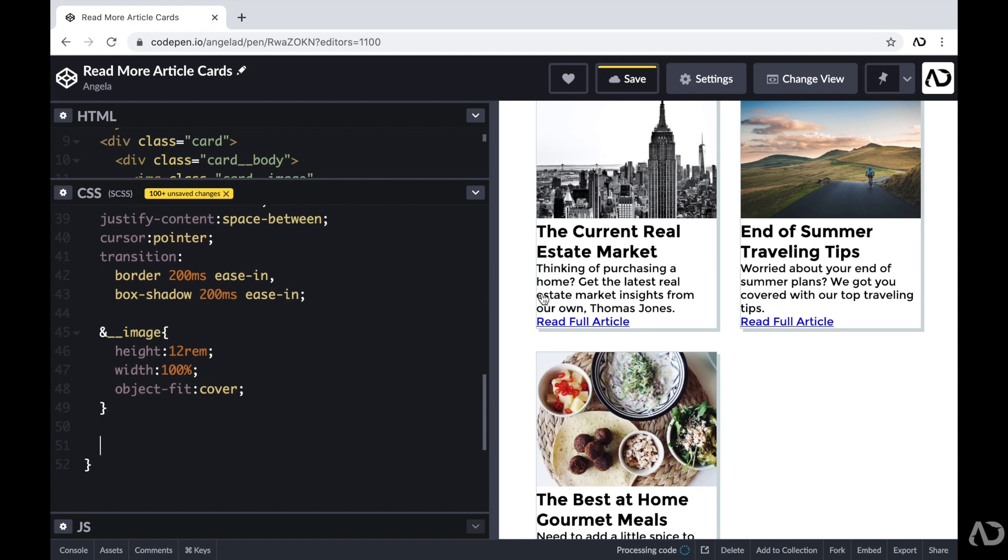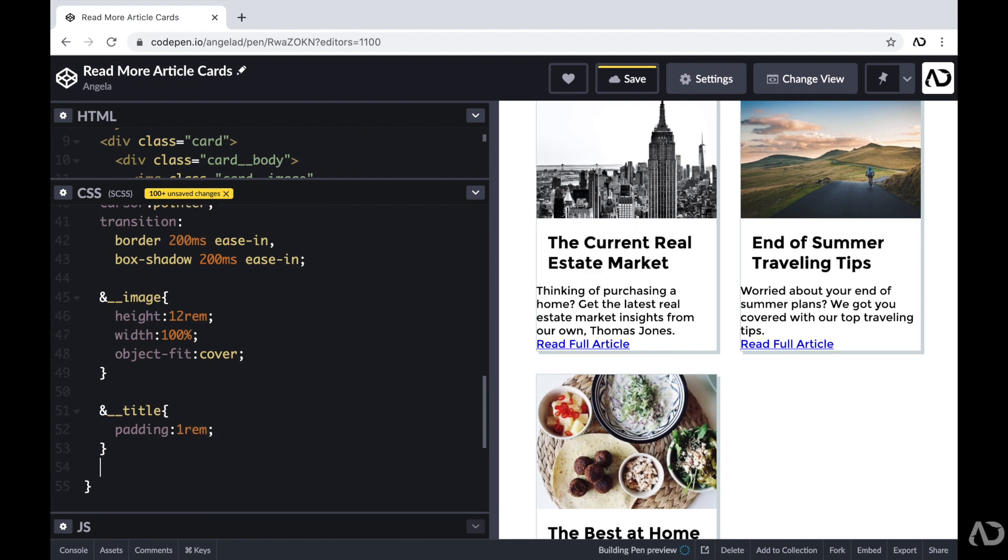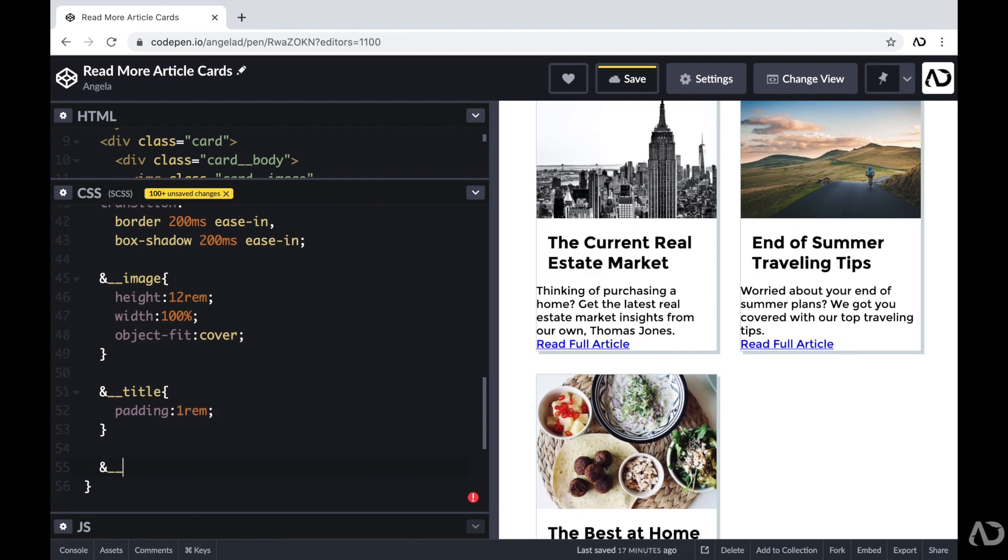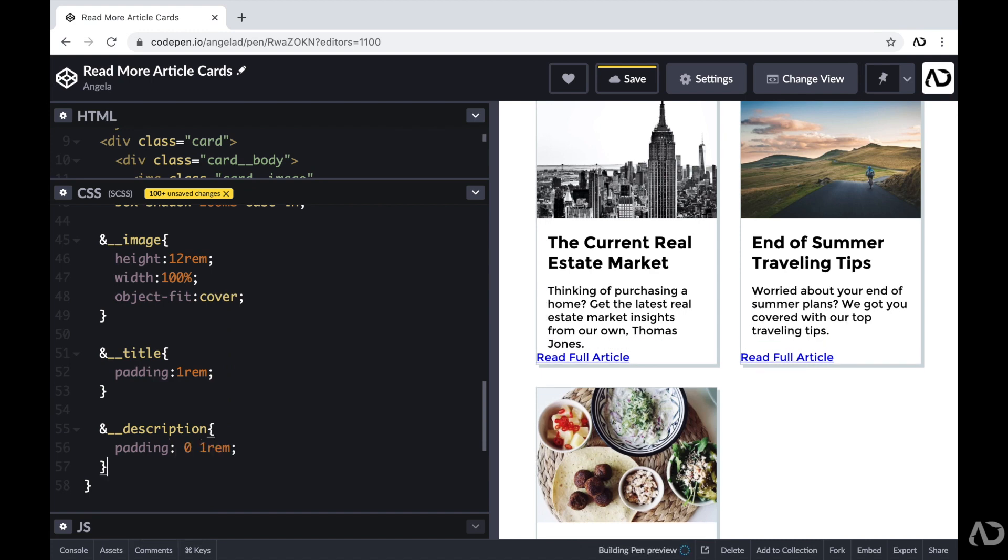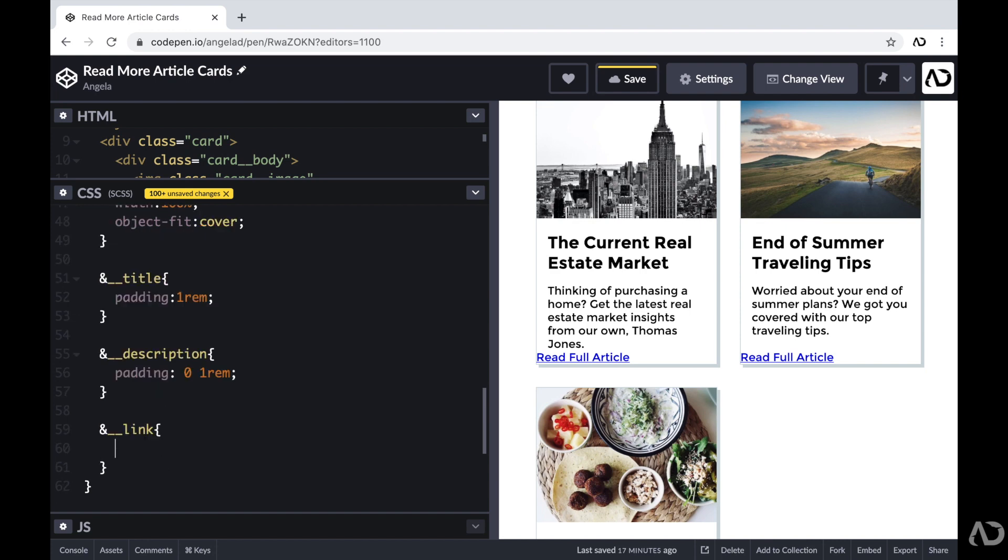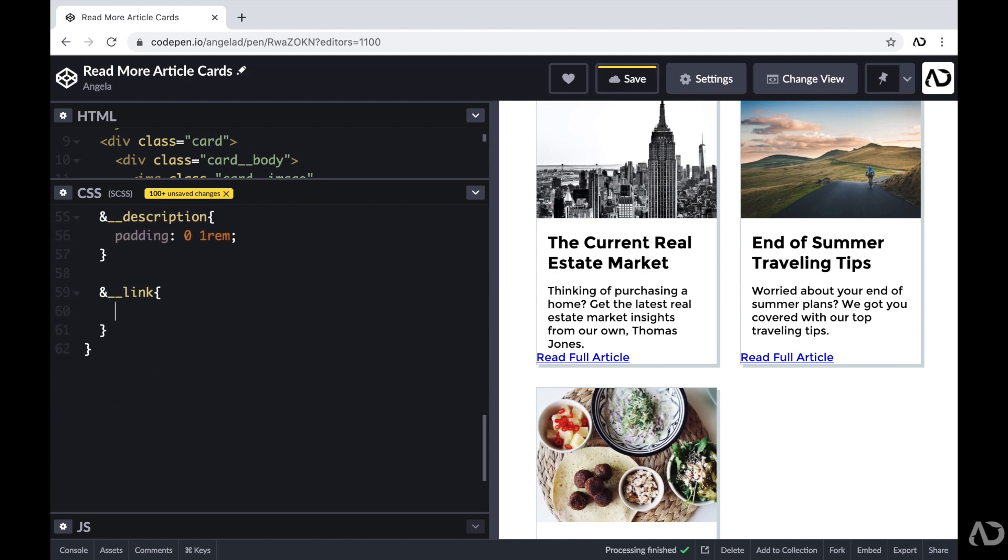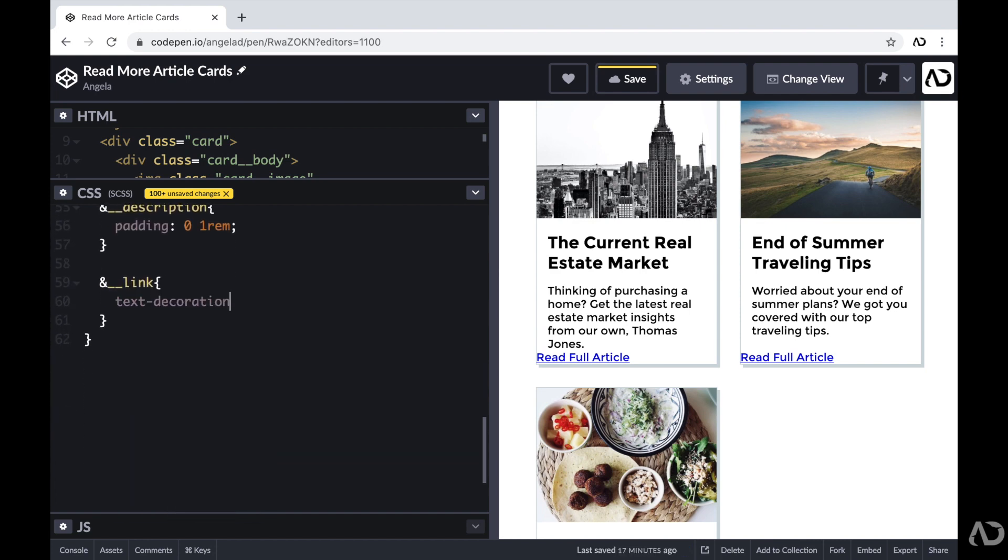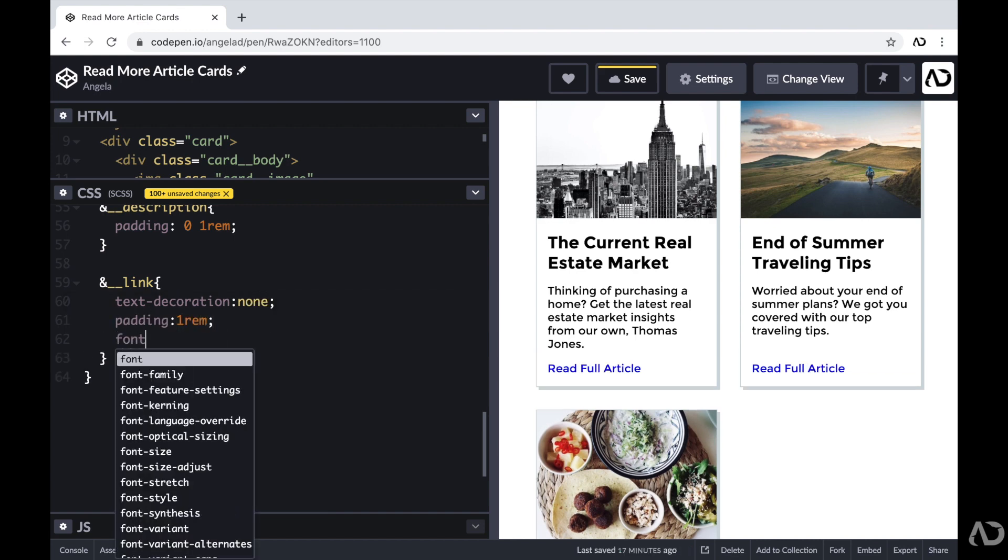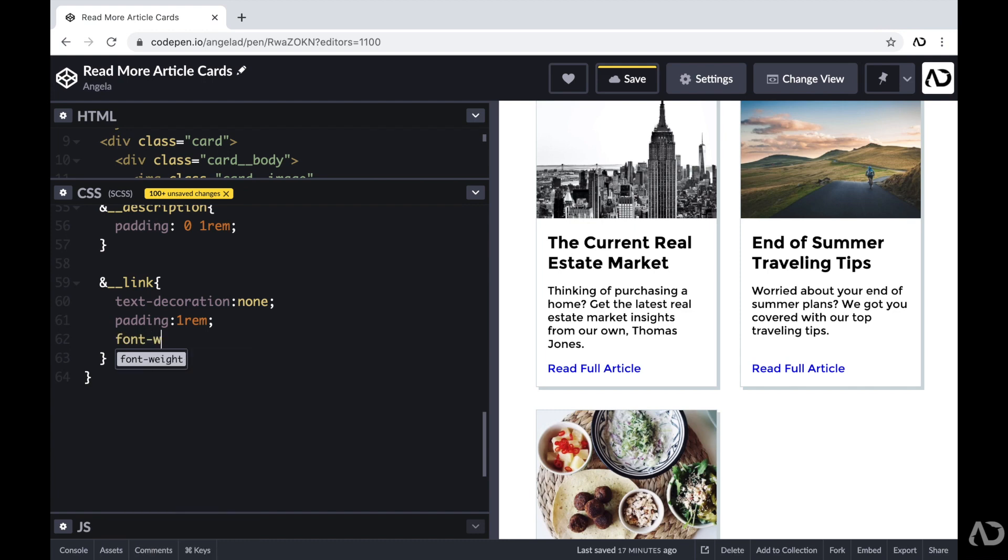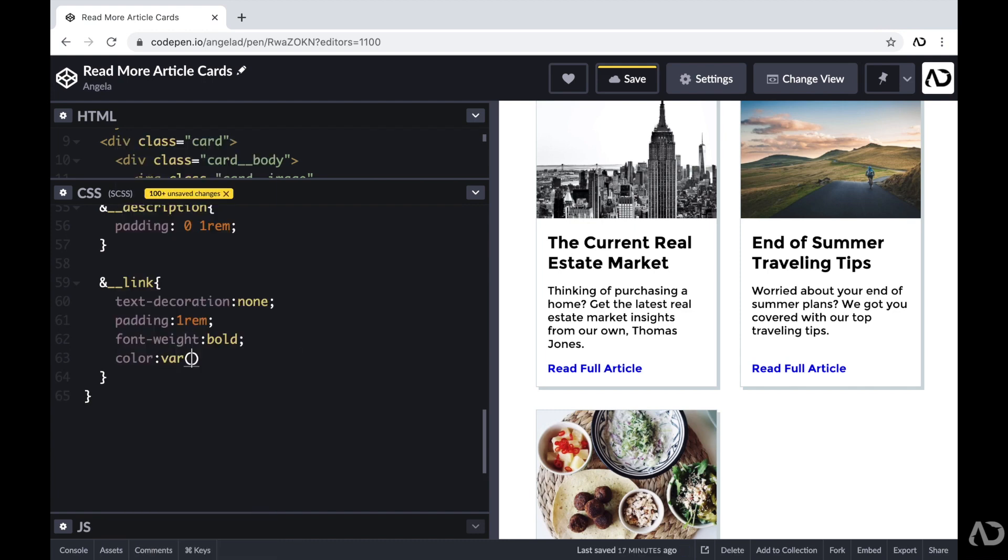Then I'm just going to apply some styling for the text. So I'm going to say and title. And then I'm just going to add some padding of one REM. For the description, I'm going to also add some padding. And then I'm going to do quite a bit of work for the link. So here I'm going to write and link. First I want to remove that underline. So I'm going to write text decoration, none. I'm going to set some padding. I'm going to set the font weight to bold. I'm going to set the color to the primary color in the project.